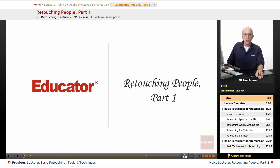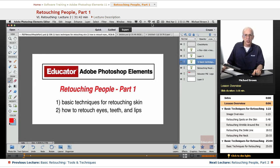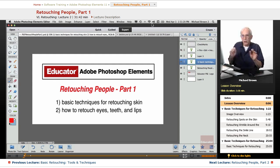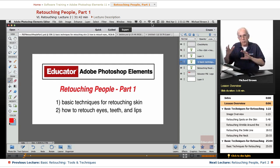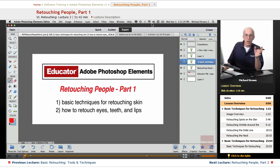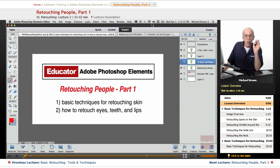Mike Brown back with you once again with another lesson in Adobe Photoshop Elements 11 from Educator.com. We're talking retouching, one of the more important of my four basic categories: selections, corrections, retouch, and manipulation. Retouching is fixing all of those blemishes, replacing areas, making things clean and looking just perfect. But the key in retouching, as with everything we're doing here in Photoshop Elements, is flawless blending in every case.